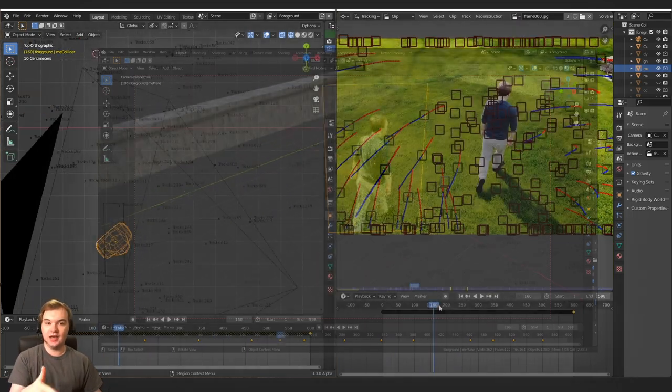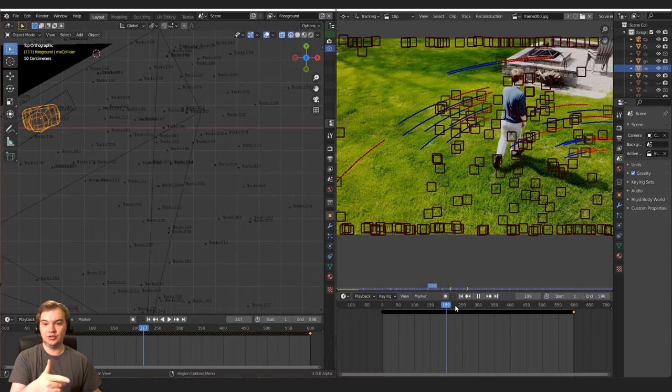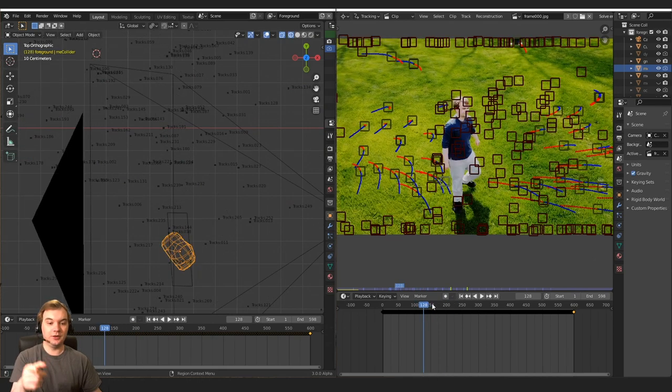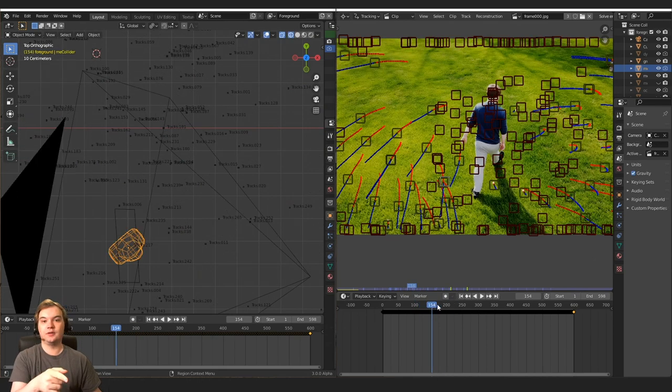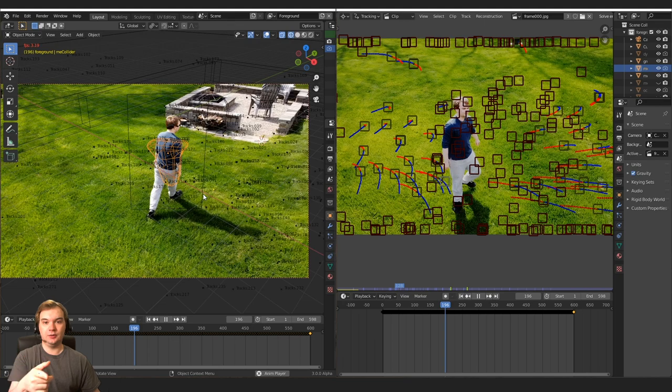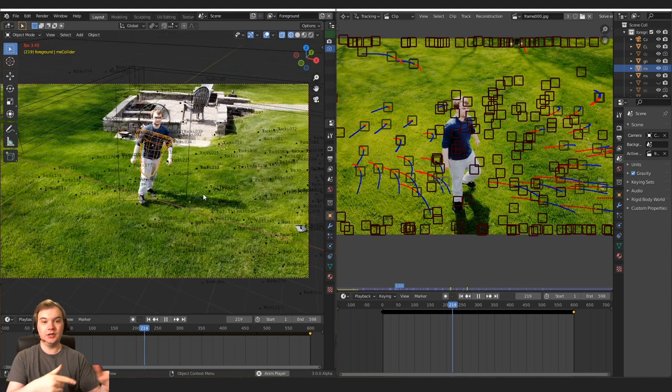So throughout the scene, I just kept animating that collision object and mirroring my own motions by looking at the track points. Here you can see how the collision object lines up with where I'm going in real life.